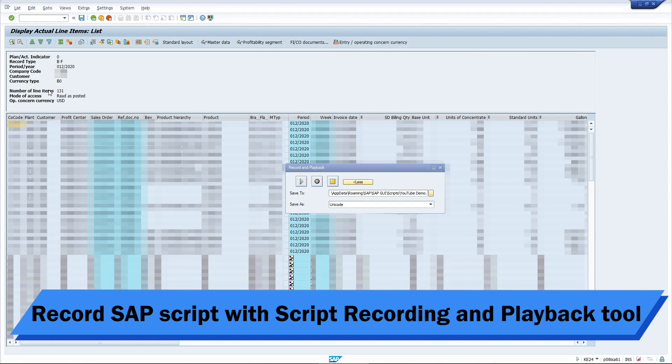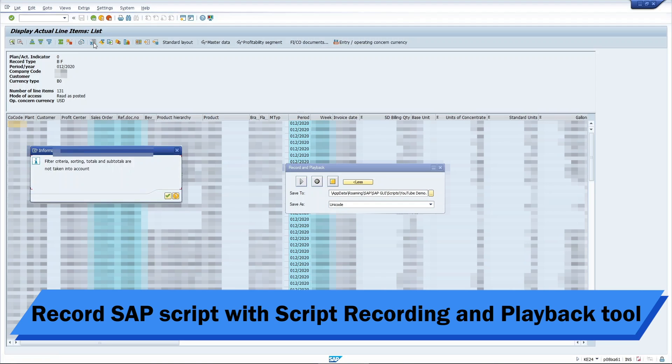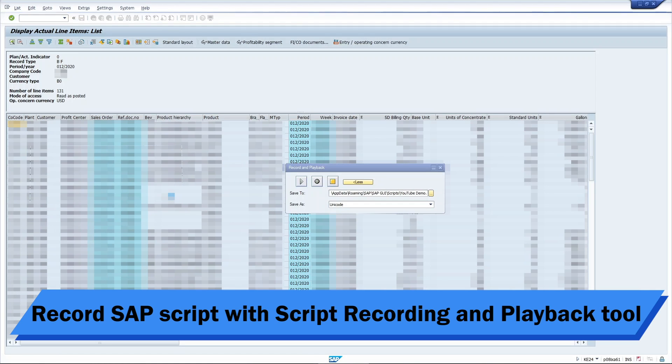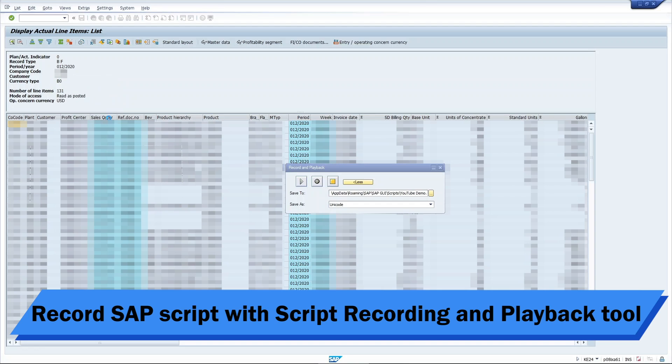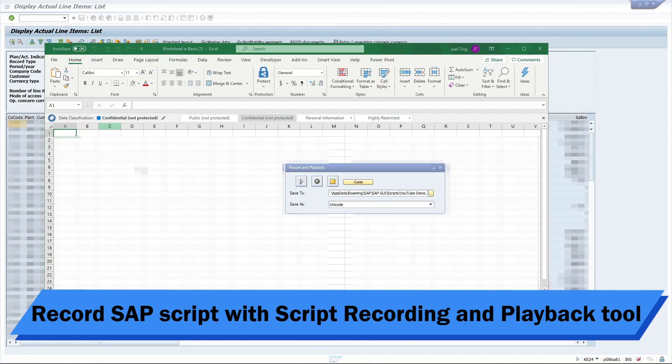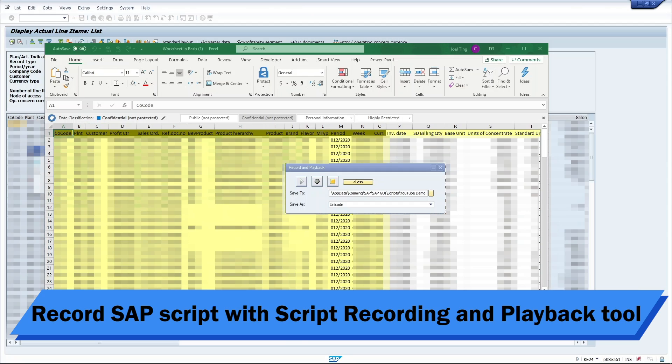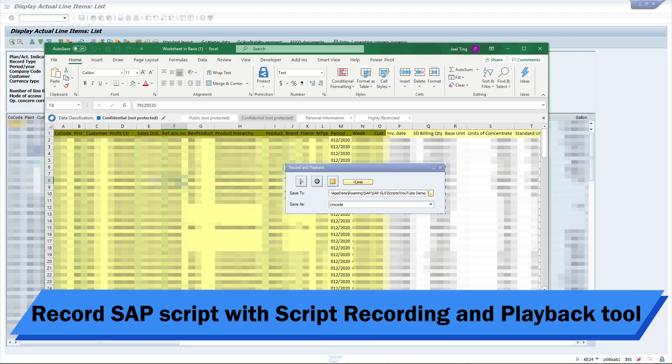Now that the table that I need has been generated, I will click on the spreadsheet icon and it will open up an Excel workbook with the name Worksheet inBasis1. This is where the scripting for SAP ends. Then, navigate back to the record and playback user interface and click on Stop.